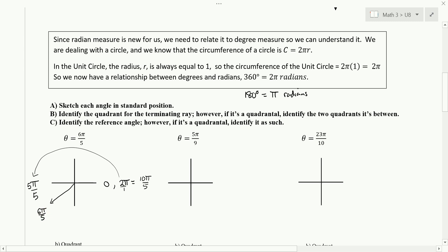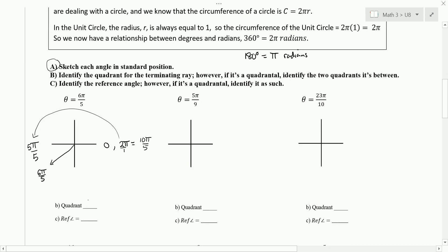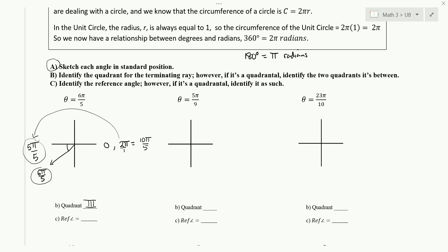So that's standard position — we sketched the angle. Part B says to identify the quadrant for the terminating ray: quadrant 3. Part C says identify the reference angle. The reference angle is the positive difference between our terminating ray at 6π over 5 and 5π over 5. We subtract them: the difference between 6π over 5 and 5π over 5 is 1π over 5. You just subtract the numerators, leaving the denominator 5 — 6 minus 5 is 1, so the reference angle is π over 5.